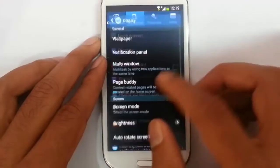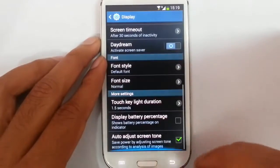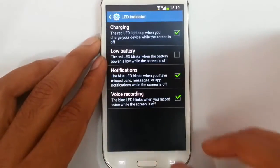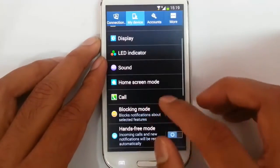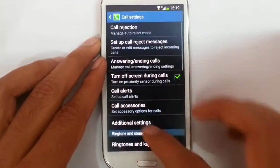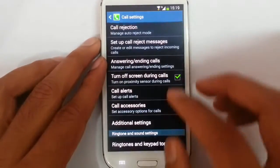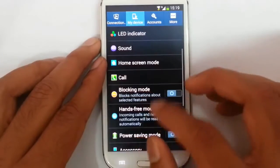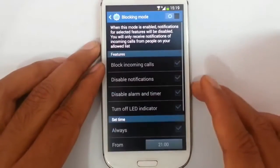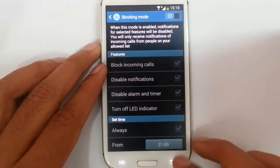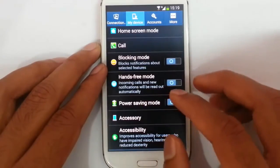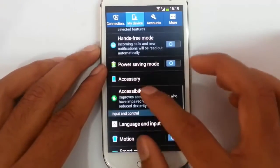In the display option, there is an LED indicator so you can customize LED notifications. There is also an in-call button option with call options. Blocking mode lets you block incoming caller notifications during a particular time, and you can customize that.